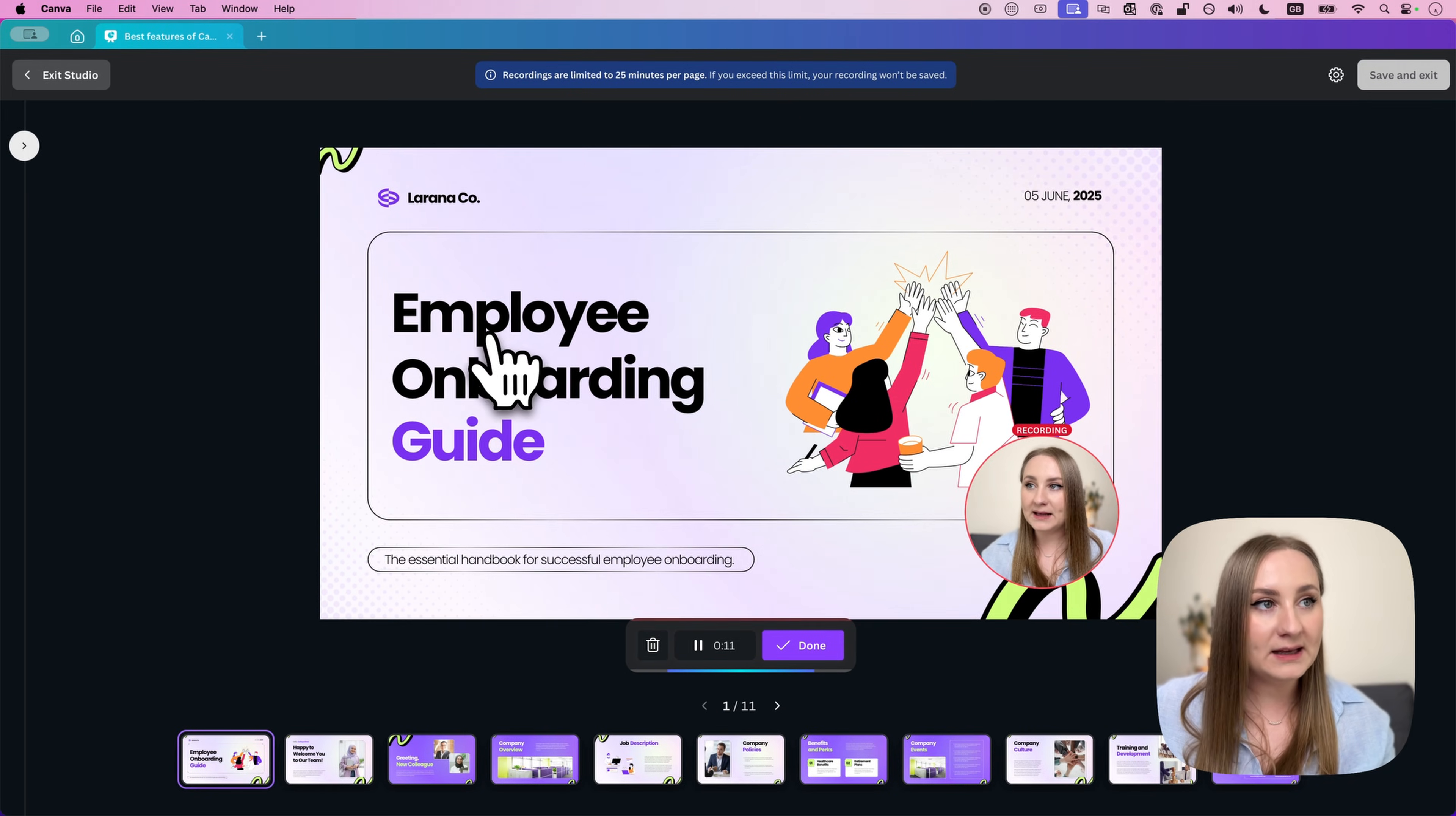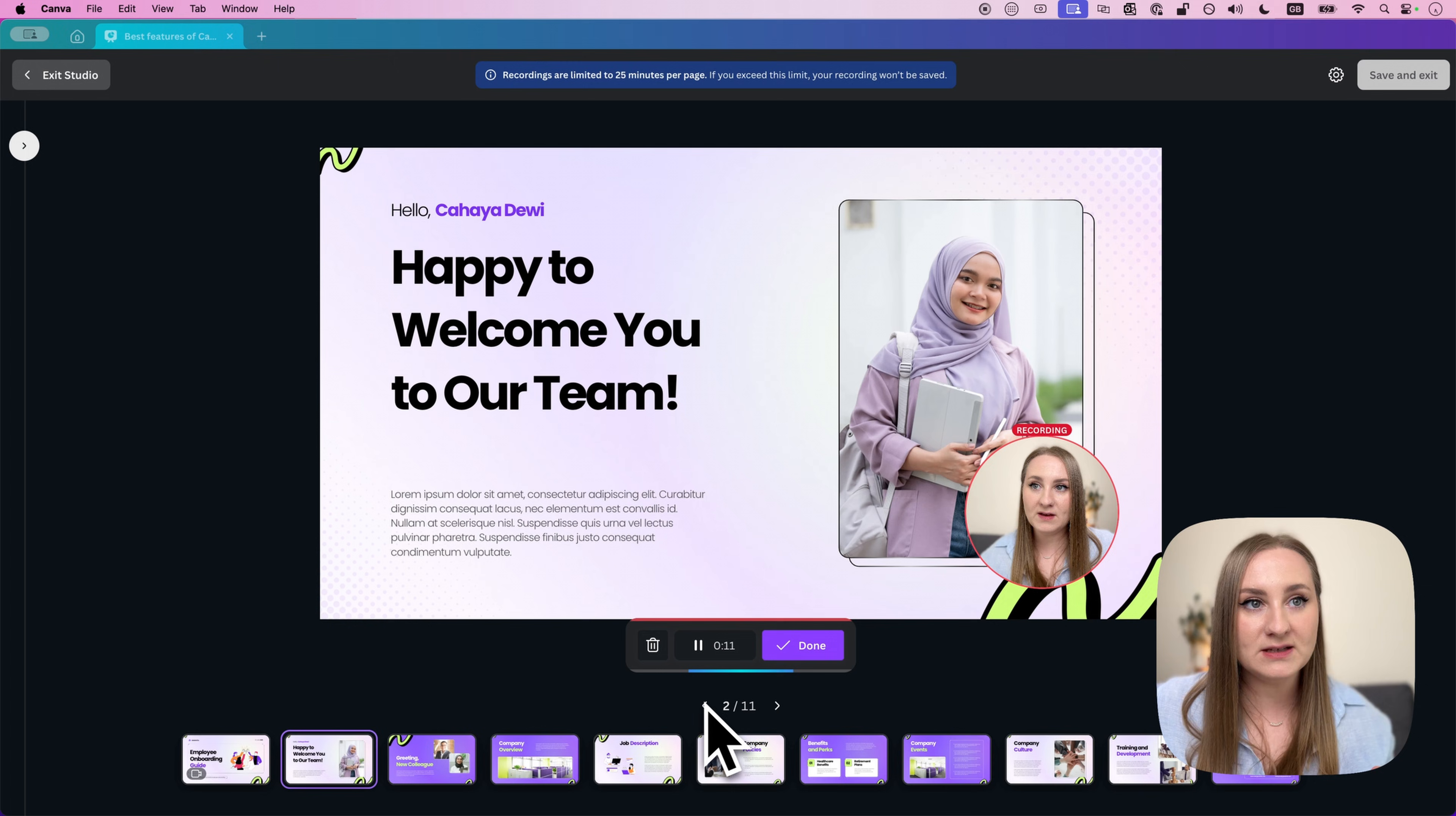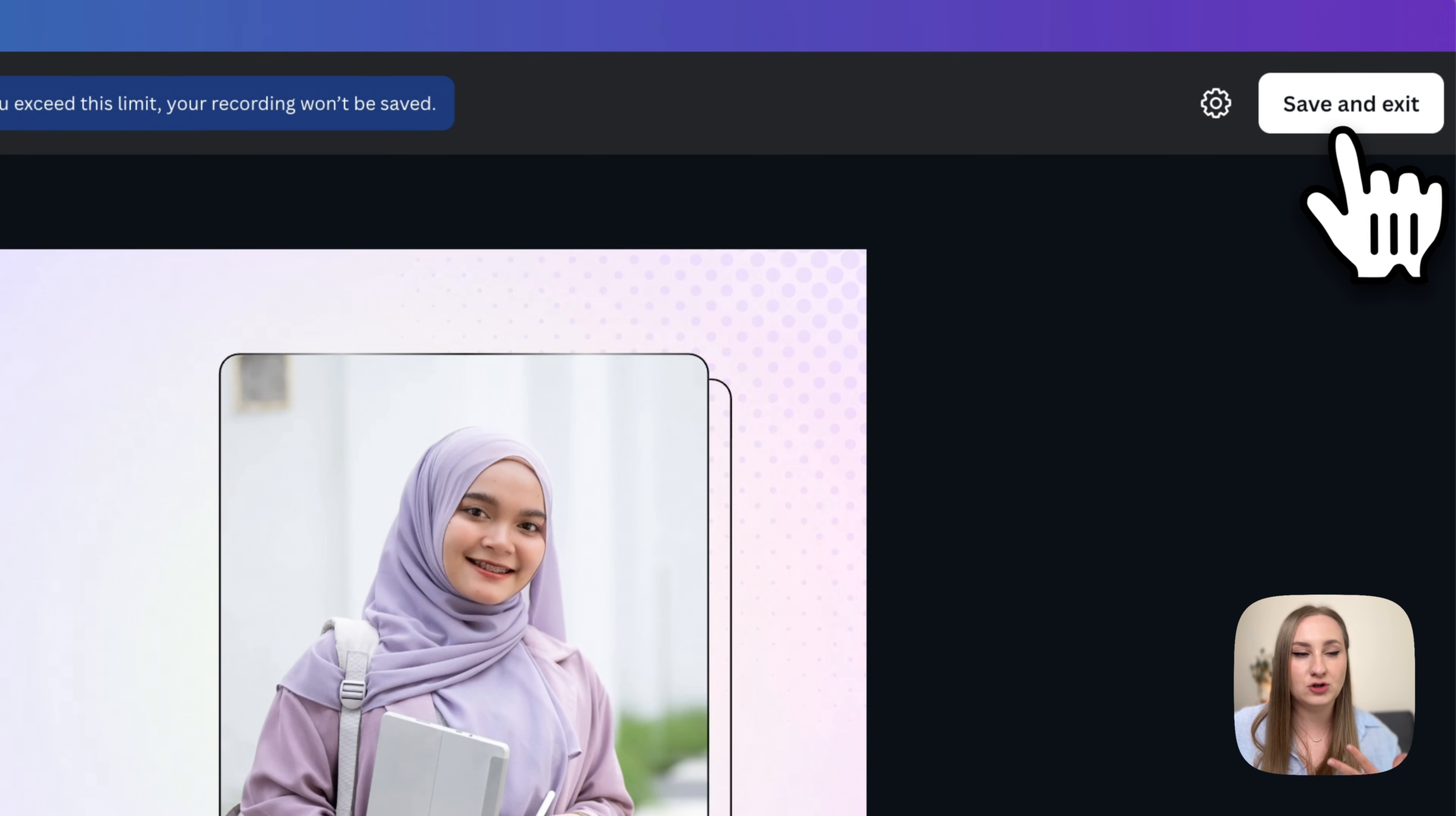So by clicking on these arrows at the bottom, you can actually go to the next page. You can also click on the thumbnails themselves, but note that it then starts a new recording, as you can see. So you only have one new recording per page, and coming back only previews the previous one, and then you will be able to just delete it and start over. So this is something that you have to keep in mind. Once you're happy, of course, you can go ahead and then save and exit here at the top.